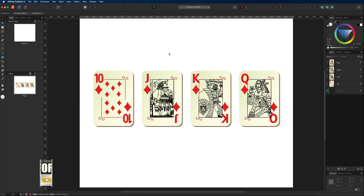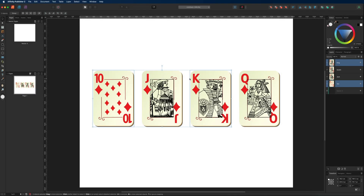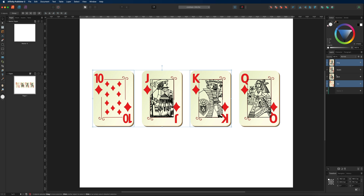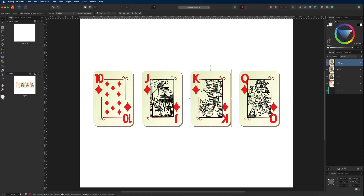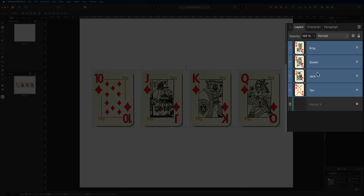Another way to select all layers at the same time is in the layers panel. Select the king at the top and hold down Command or Control, then select the ten at the bottom — that selects both and you can move them freely. You can add additional ones while holding Command or Control, or to select everything at once select the top layer, hold Shift and select the bottom layer to select everything in between automatically.